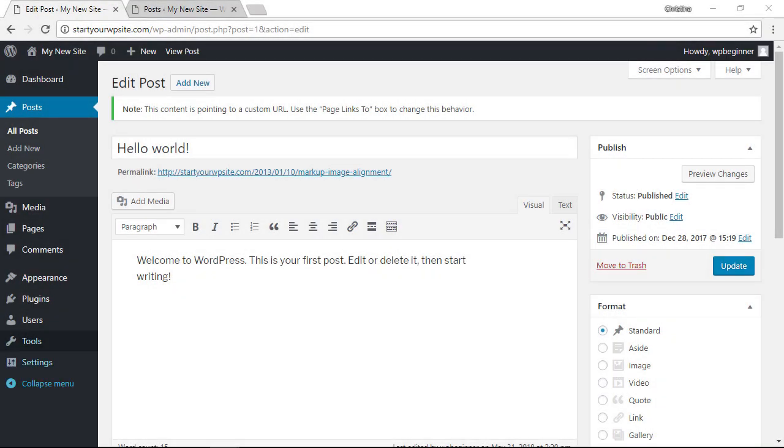Now the final plugin that you can use is called the Simple 301 Redirects, and it doesn't get any simpler than that. You simply put in the old one, put in the new one, and it'll redirect to that page.